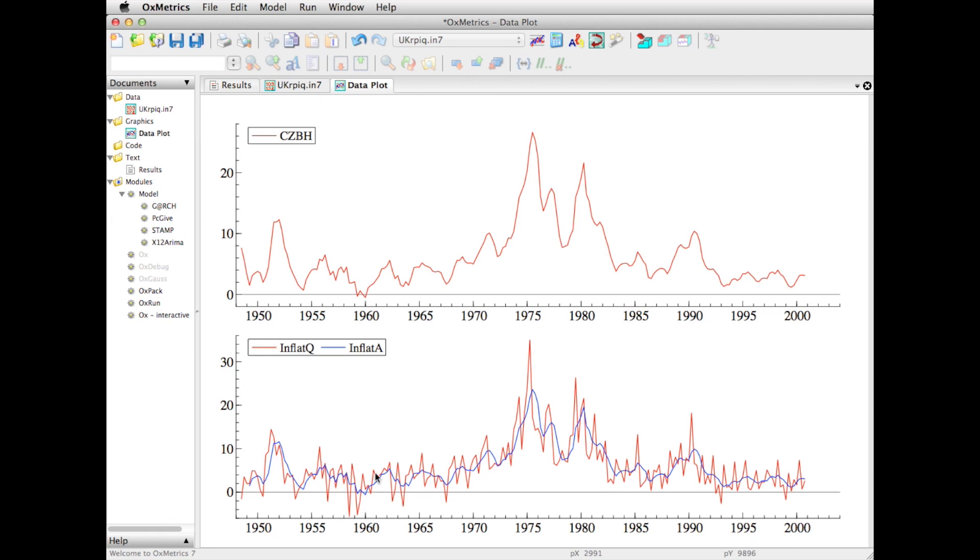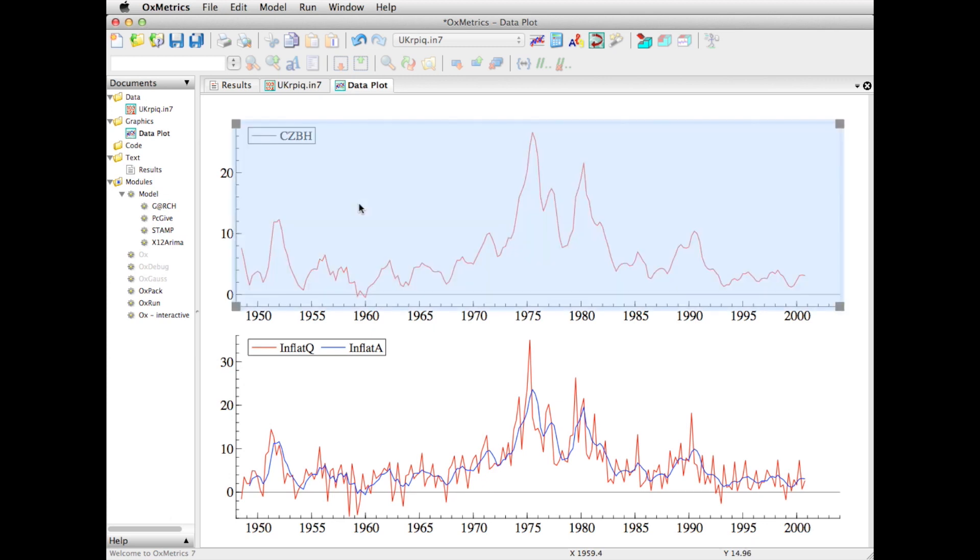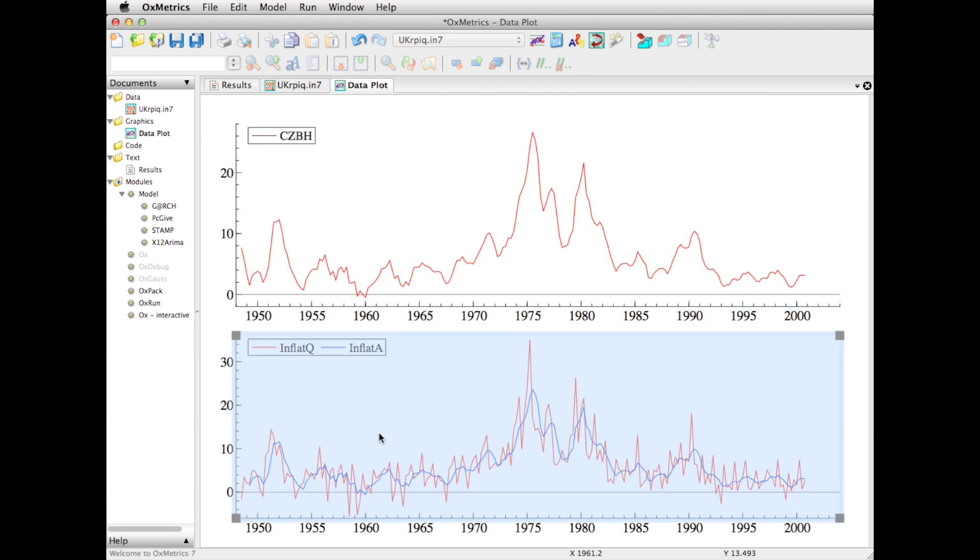Perhaps I would want to look at the time series properties of these series. Now the way the graphics works is there are multiple graphics windows. In this case I have only one graphics window that is called dataplot. Inside a graphics window there are multiple areas or graphs. This one and this one - that's only two.